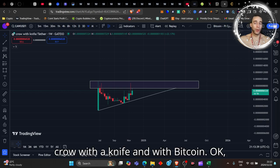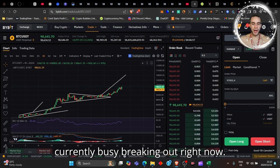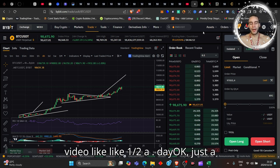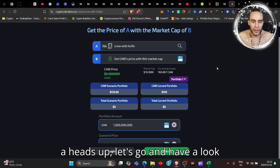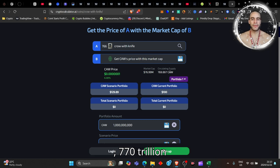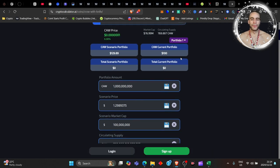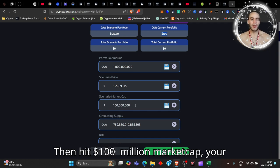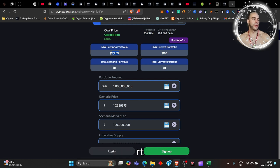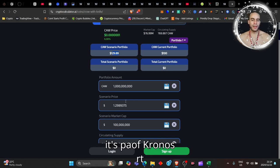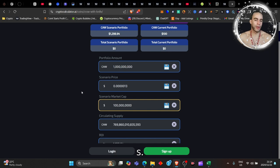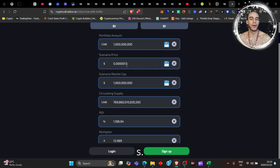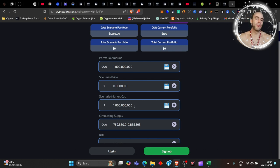Currently busy breaking out right now, we're busy making new all-time highs as I do this video. So you're getting the video like half a day later. Let's go and have a look here what is busy happening. If you earned a hundred dollars worth of this, you'd have a billion coins. If it hit a hundred million dollar market cap, your hundred dollars turns into 130 dollars - that's really not that much. So let's have a look, because if this had to hit a billion dollar market cap, that's starting to look a little bit more friendly right - that's like a 10, 12x, nearly 13x here right now. So that's not bad looking into a coin like this for a billion dollar market cap.